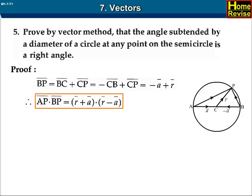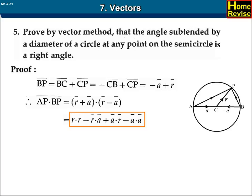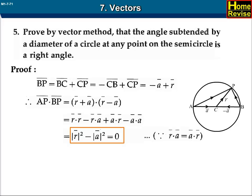Therefore AP bar dot BP bar equals (R bar plus A bar) dot (R bar minus A bar), which equals mod of R bar whole square minus mod of A bar whole square, which equals 0.